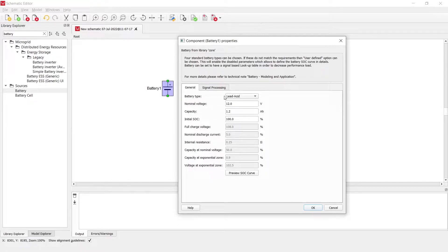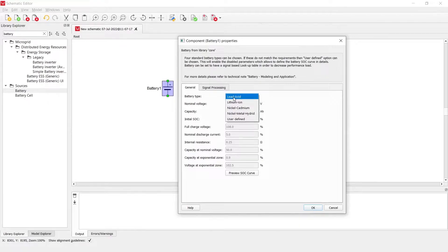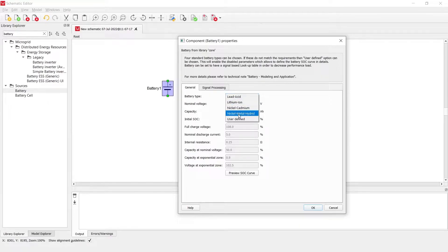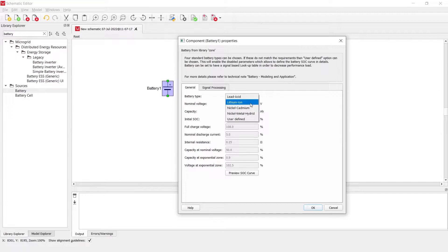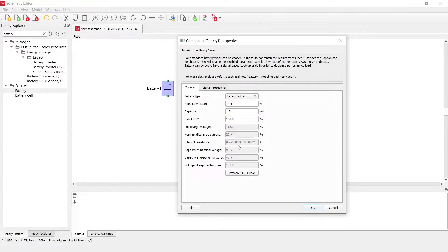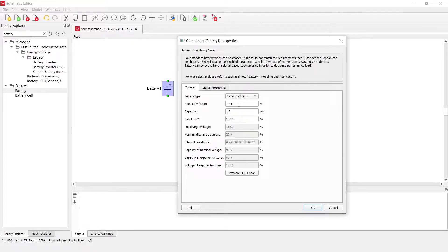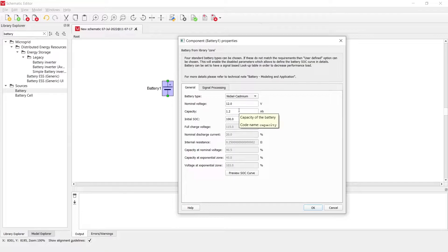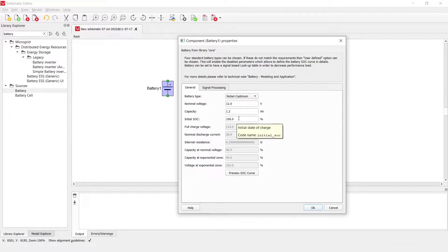Battery type property enables the user to select within one of the preset battery types. Each of them will have a different set of parameters which are not allowed to be changed, but they will also have some parameters such as nominal voltage, capacity, and initial state of charge that are able to be manipulated.